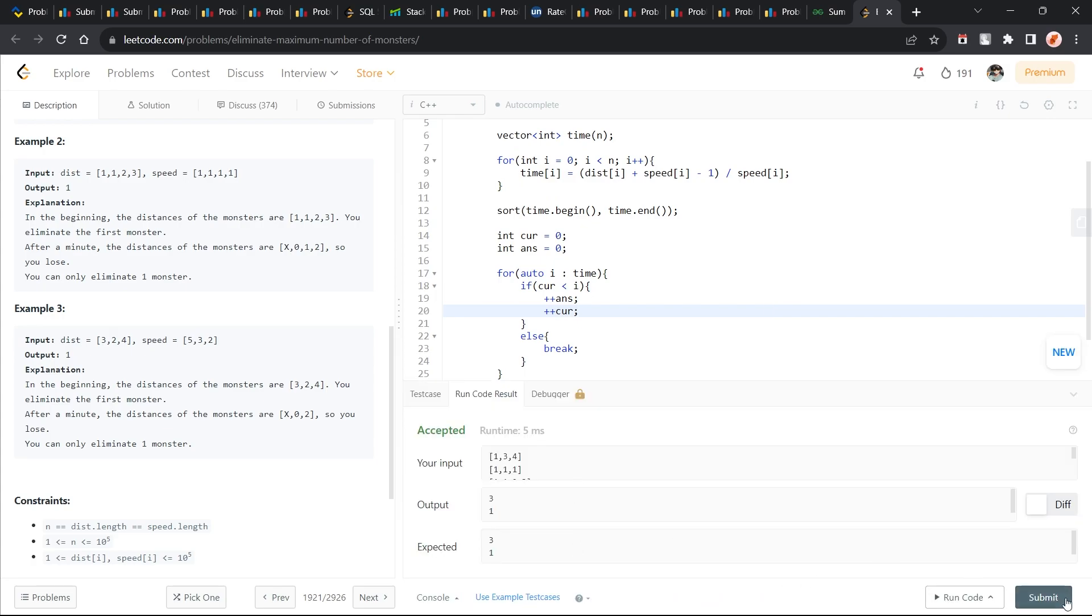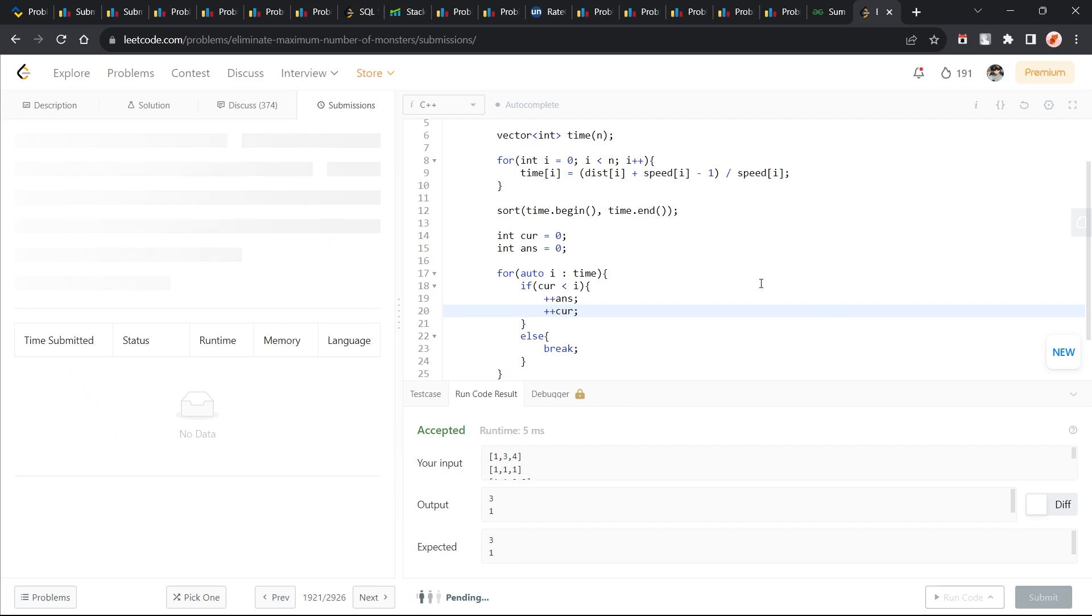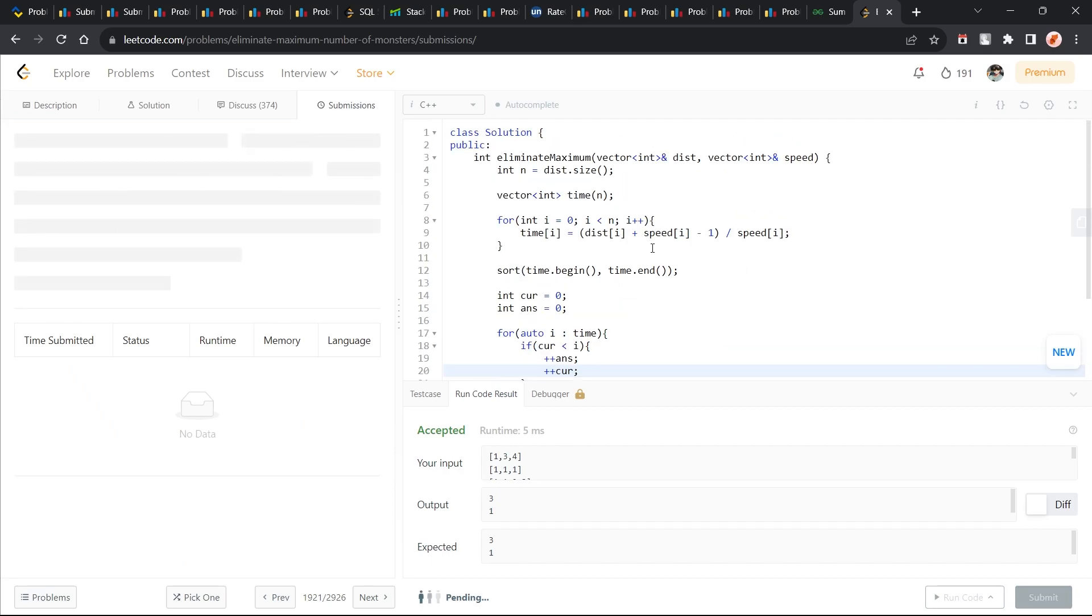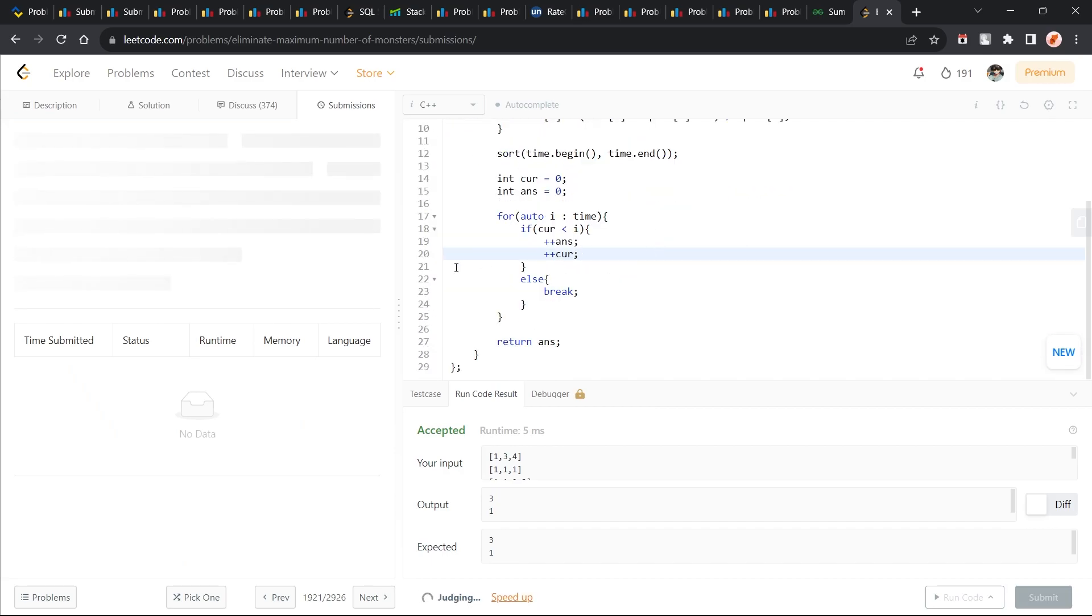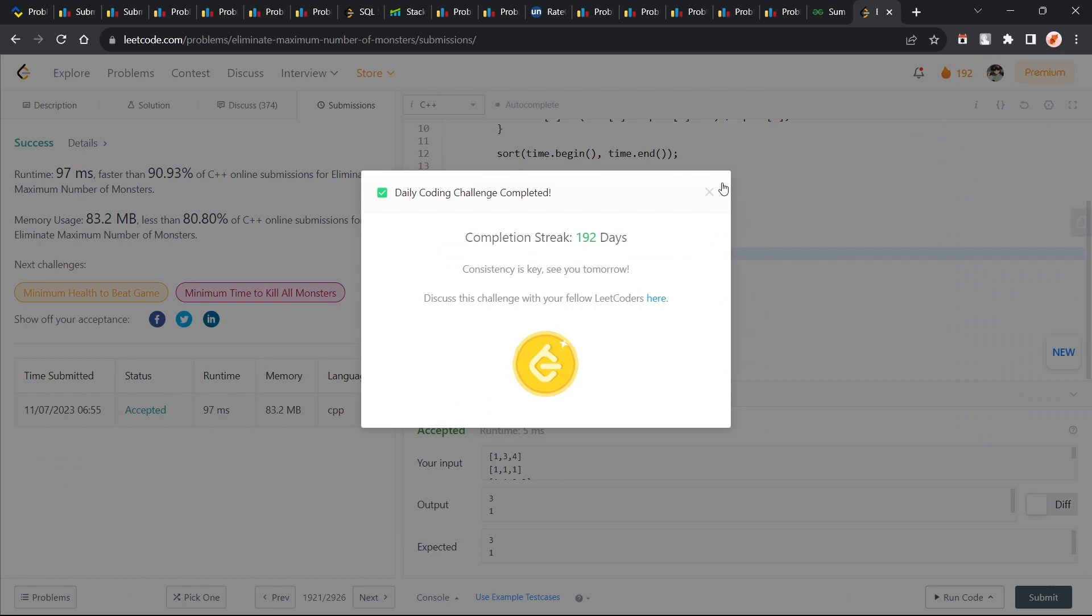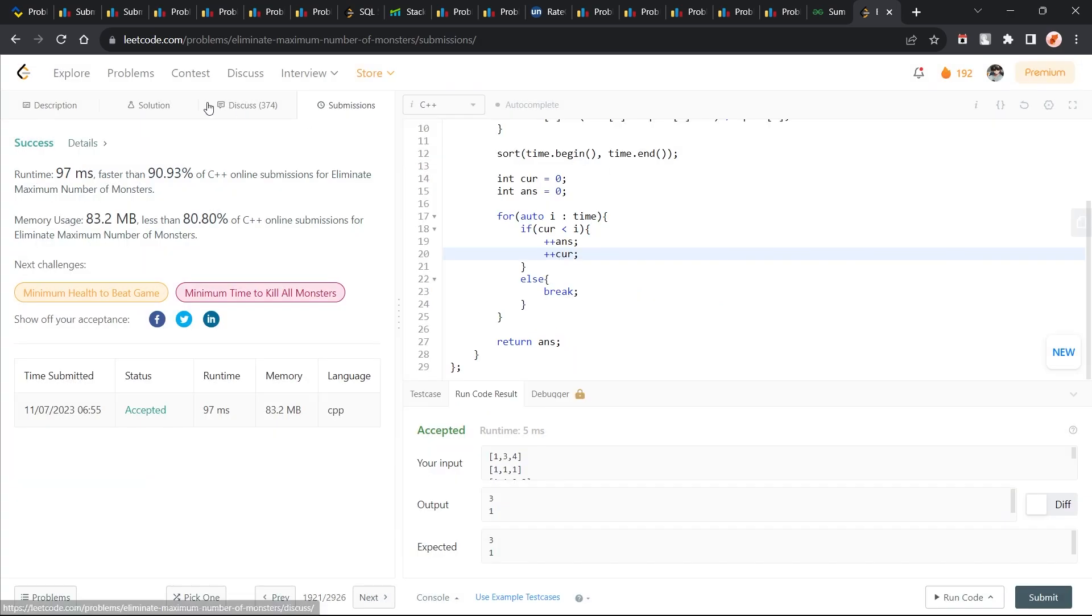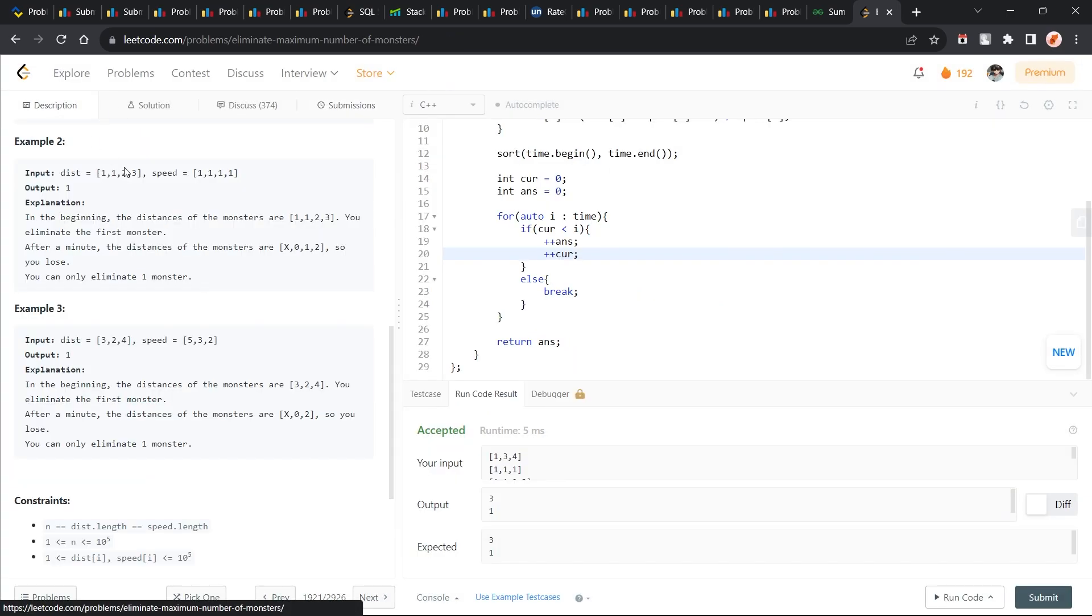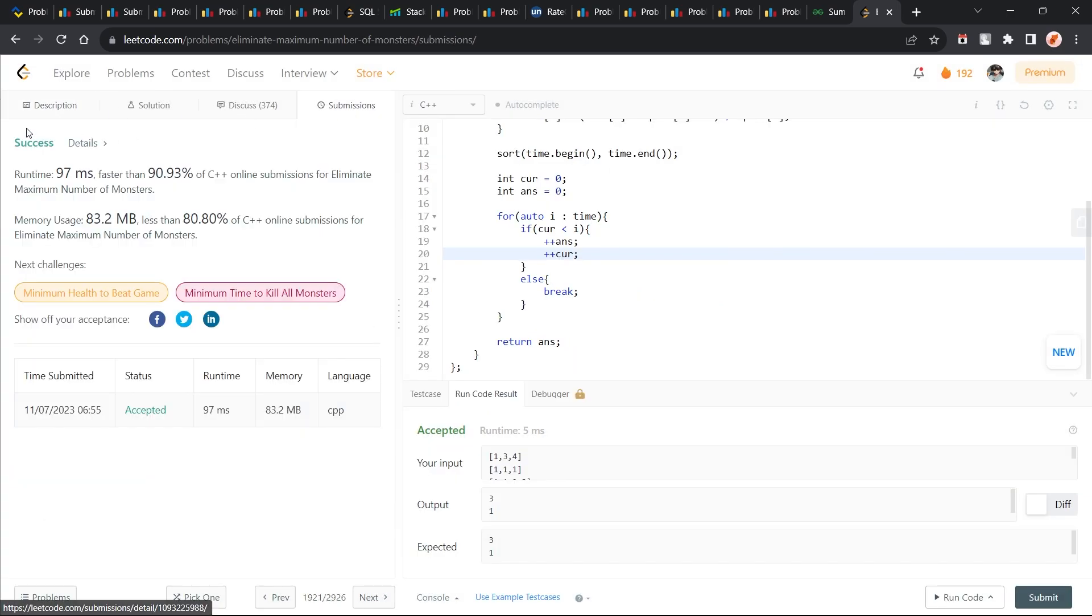So it is getting accepted here. I'm just quickly submitting it and we'll see. Okay, so it is accepted and this is the correct solution, the intended solution I believe.